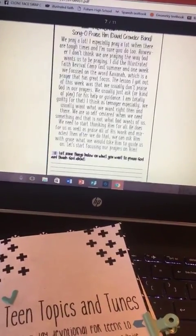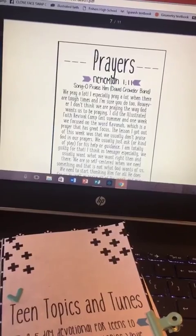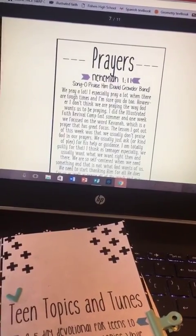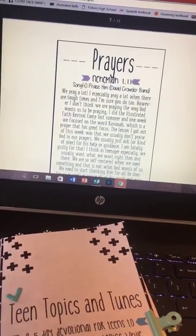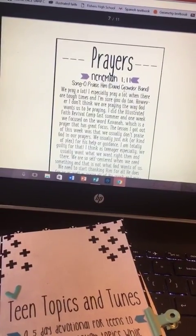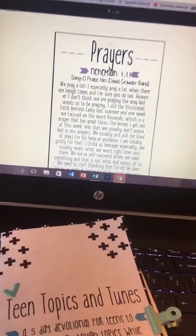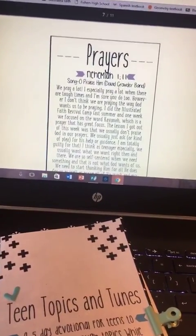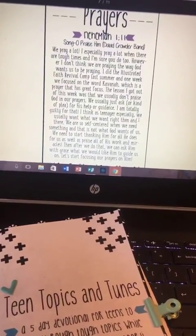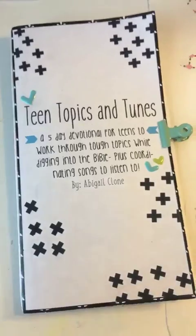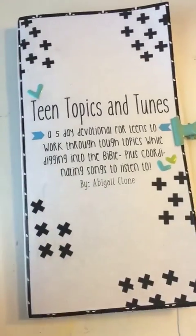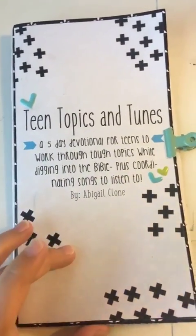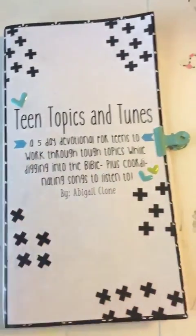The download has five devotions. Each devotion also includes one or two questions after the writing. At the top you have the title, a Bible verse, and then songs that relate to the topic somehow. Then there's a little story or piece of advice at the bottom.